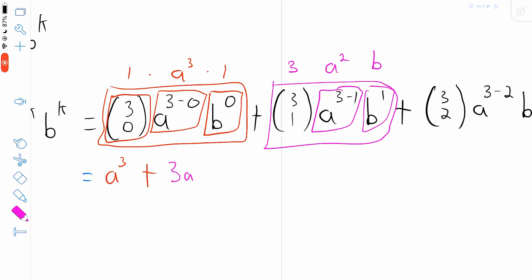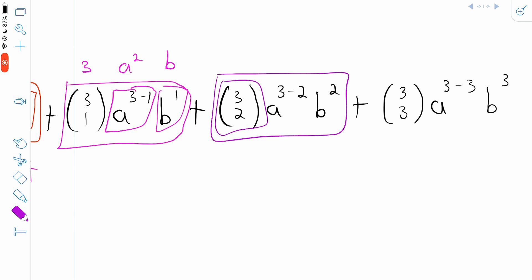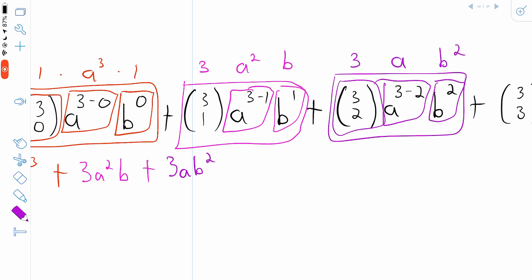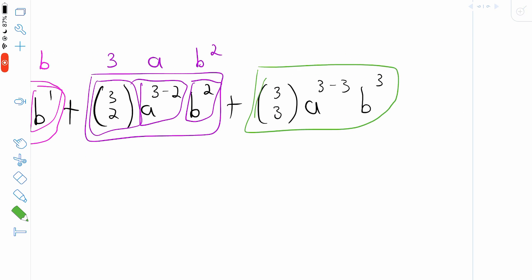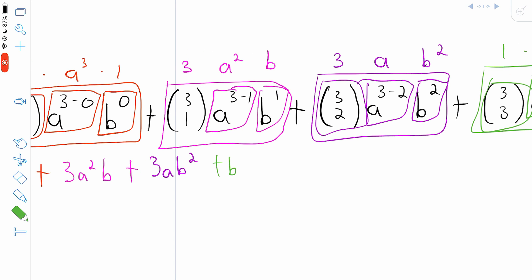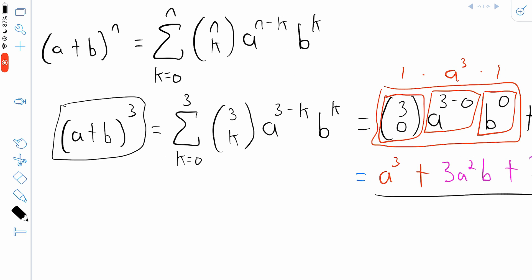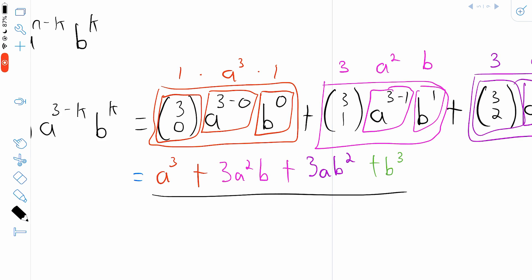Next, 3 choose 2 equals 3, a to the power of 3 minus 2 is a, and b to the power of 2 is b squared. So we're adding 3 times a times b squared. Then finally, 3 choose 3 is 1, a to the power of 3 minus 3 is a to the power of 0 which is 1, and b to the power of 3 is b cubed. So the last term is just b cubed. Using the binomial theorem, we arrive at a cubed plus 3a squared b plus 3ab squared plus b cubed.